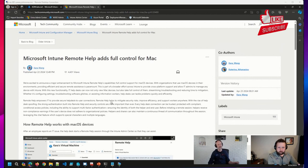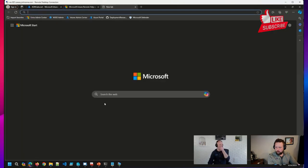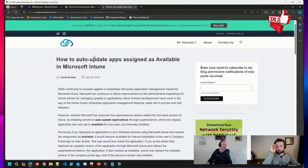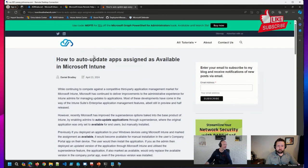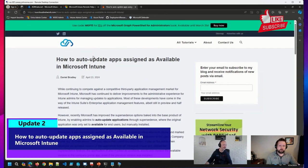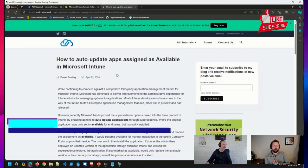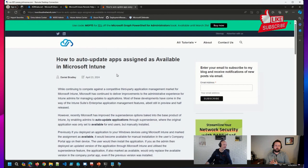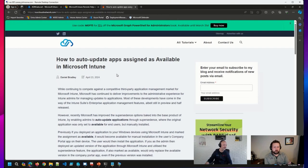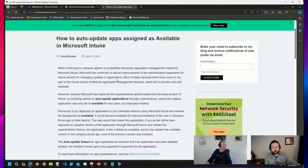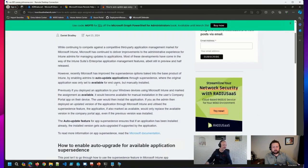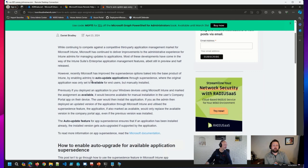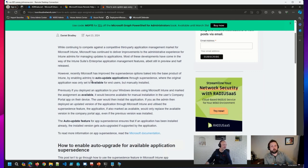Also on the Intune side of things, I saw this announcement in a couple of different places, but specifically I came across Daniel Bradley's blog post on a new feature or rather an improvement into how Microsoft is using the supersedence option in applications in Intune. They have added the ability to auto update applications using supersedence, where the application was set to available to the user and manually installed by the user, which is a big deal.